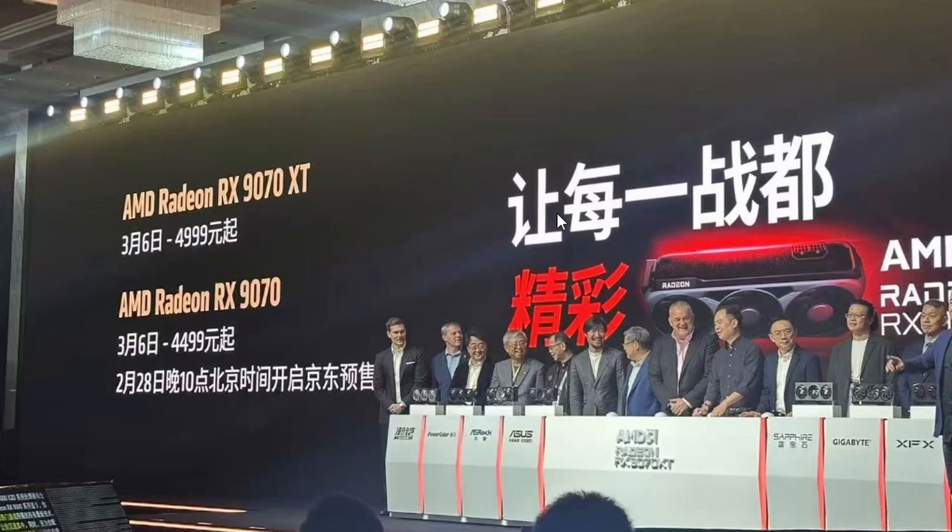then I would say 9070 XT might win the mid-range market. That's pretty much the guess.